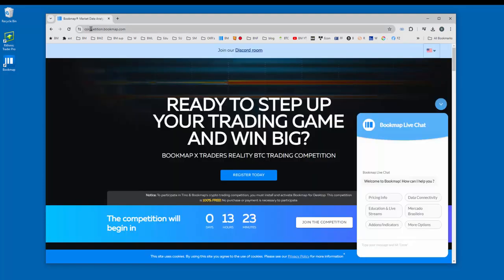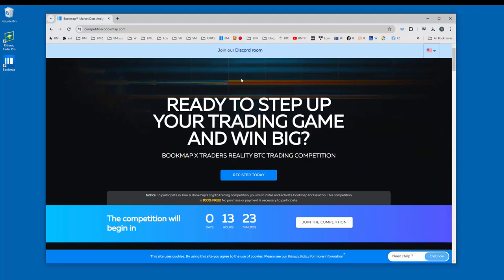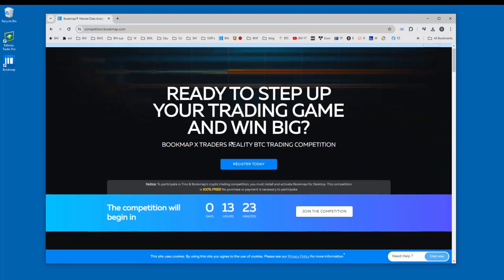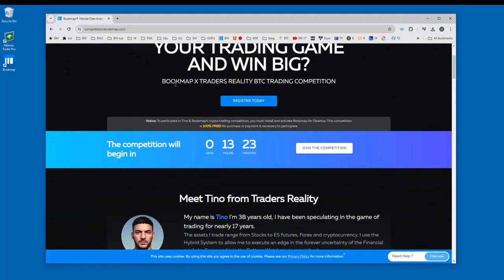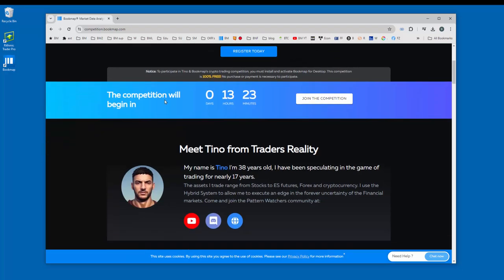This will take you to competition.bookmap.com page. Here you can register for the competition. All the other details are on this page as well.